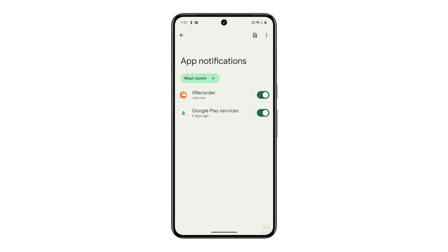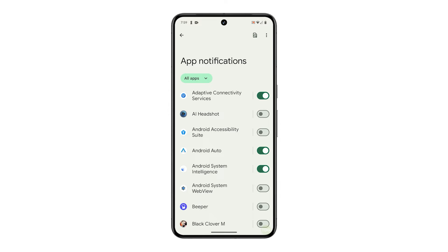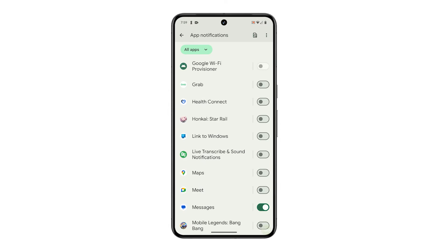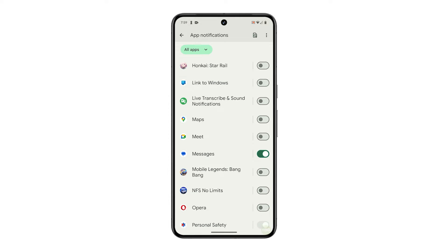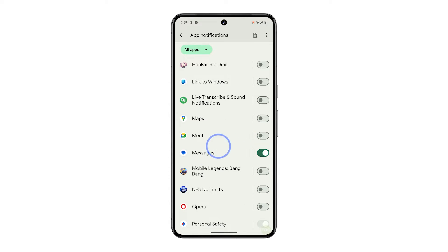If the list of apps aren't displayed, tap the small arrow pointing down next to most recent and tap all apps. Scroll down to find messages and once found, tap on it.